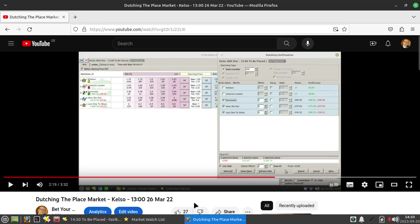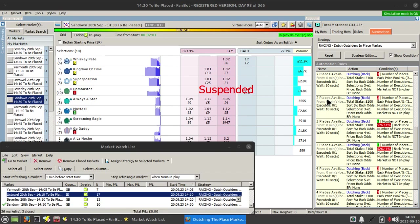By all means search for the channel for this video if you want to recap on what I was doing there, but let me just quickly run through it for you.